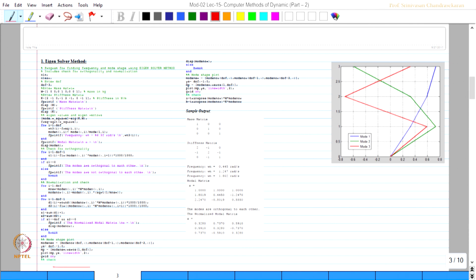After this, the code continues here. I am sorry for the alignment of the code because it cannot come on the same page. Please continue the code from here to here — after this line, this is the next line. Please continue the code. Sample input is given and sample output is also known, and you can see the plot which has been just now discussed.